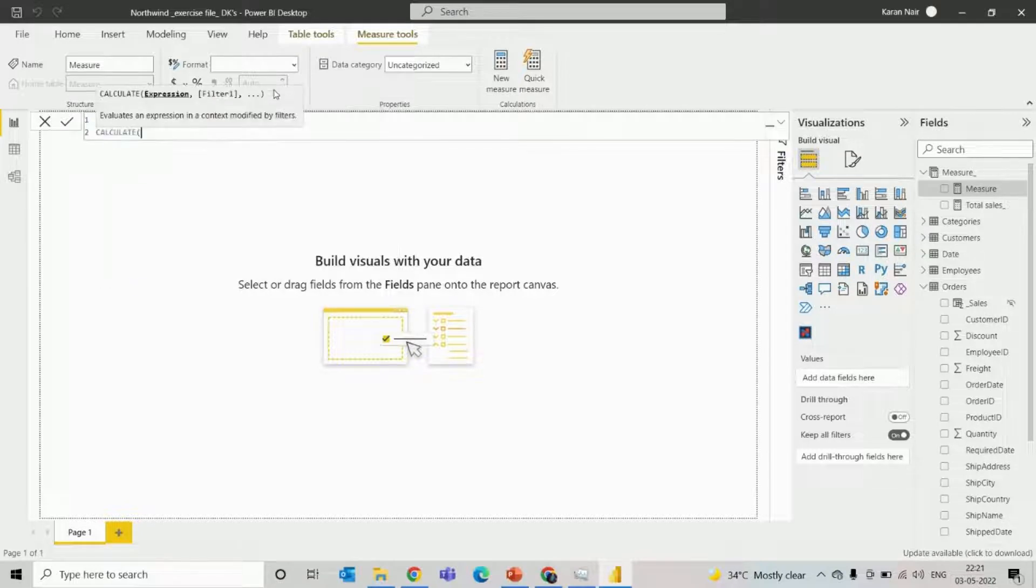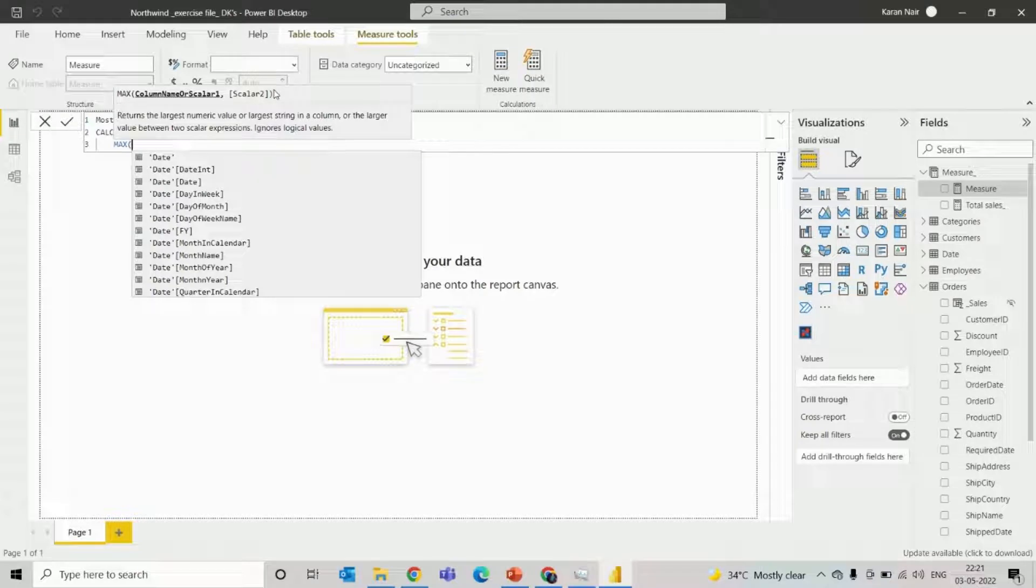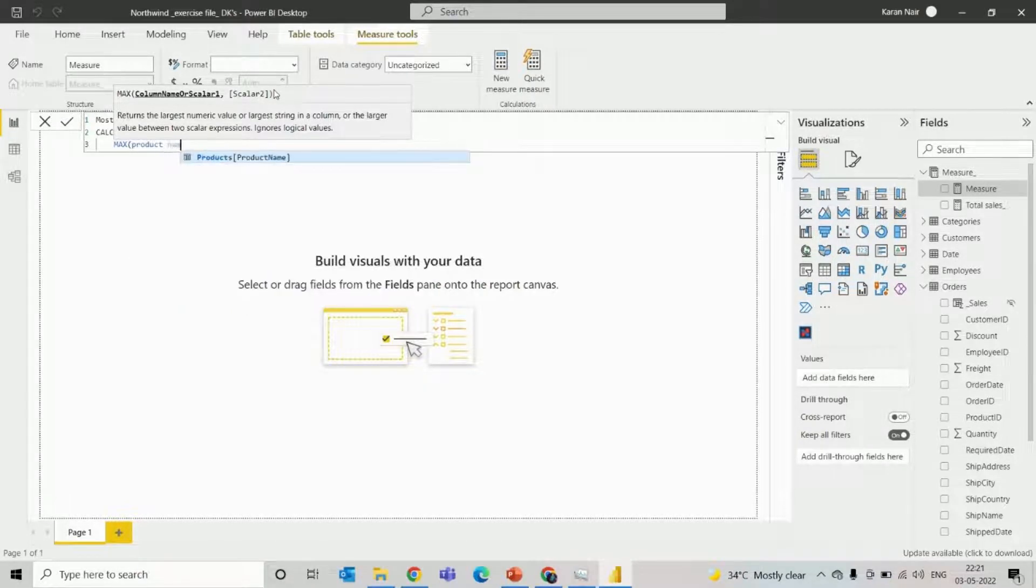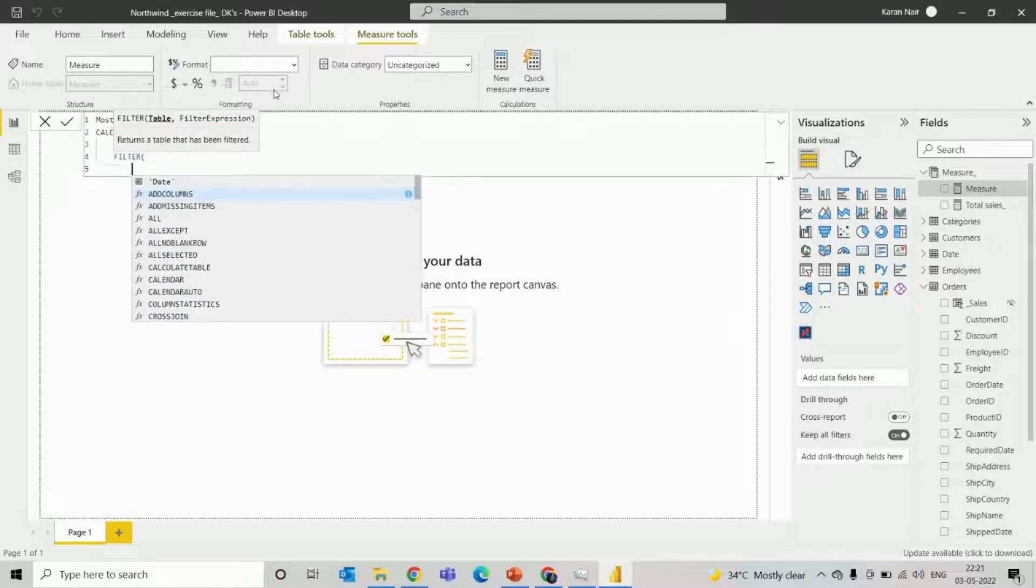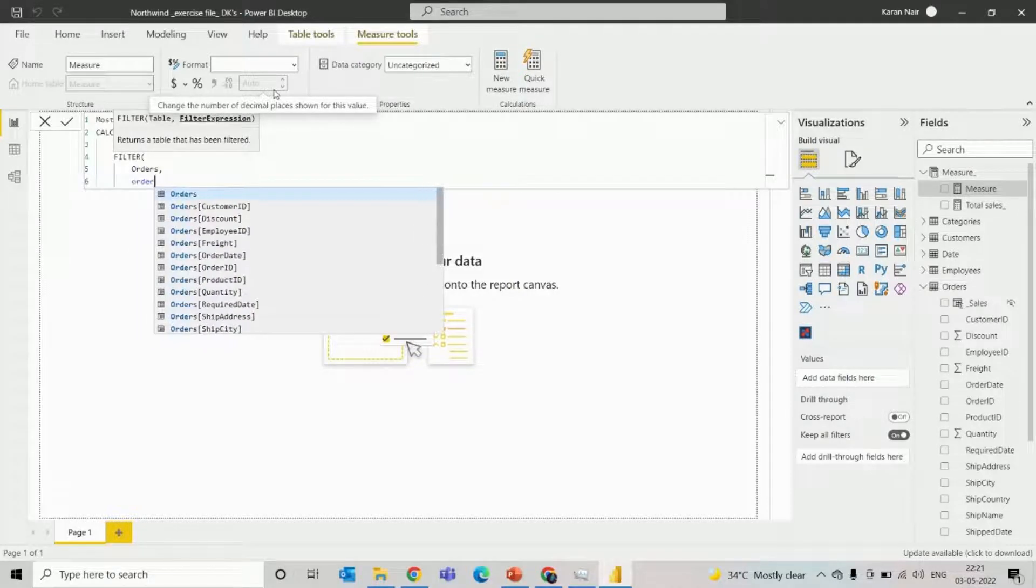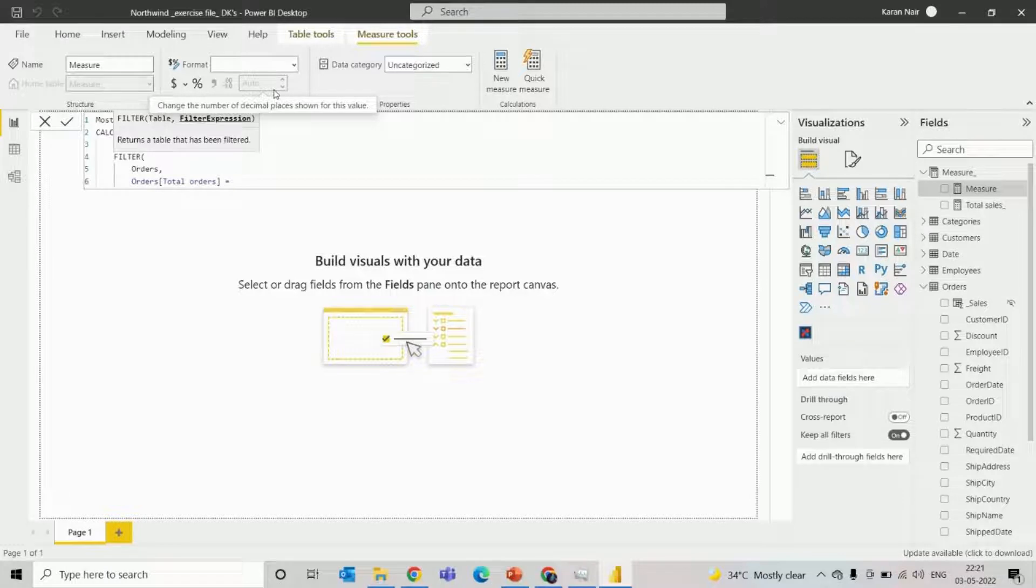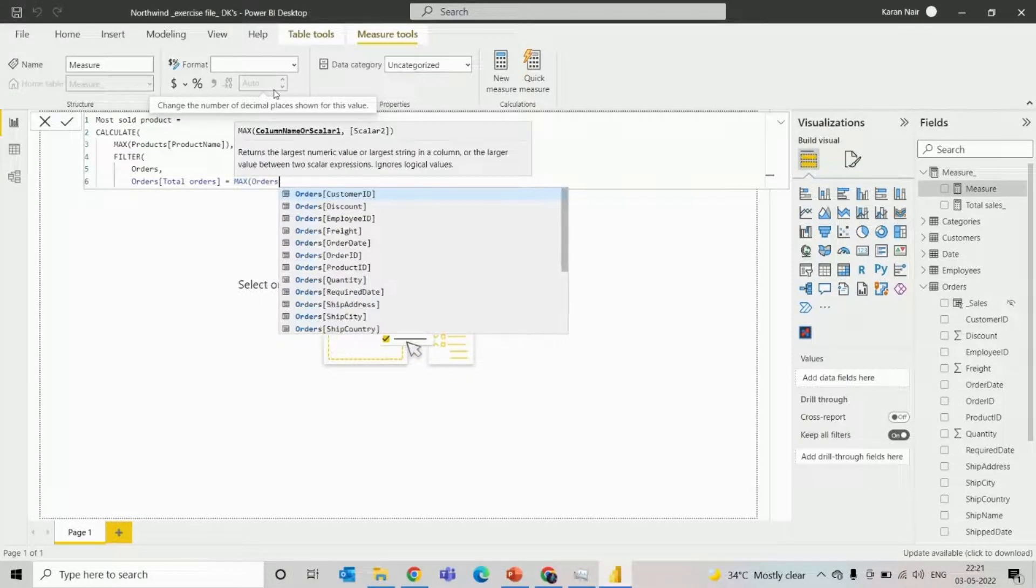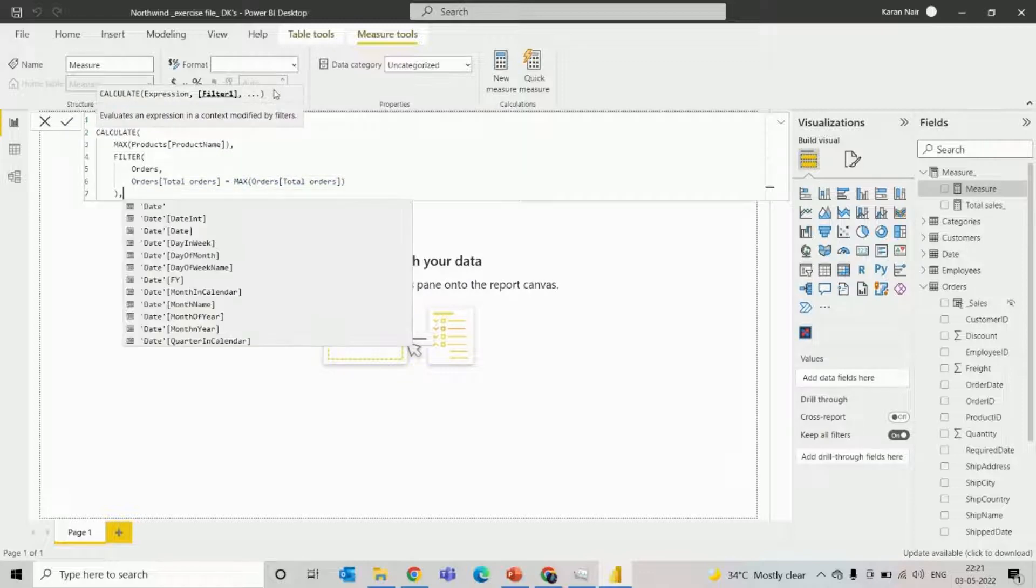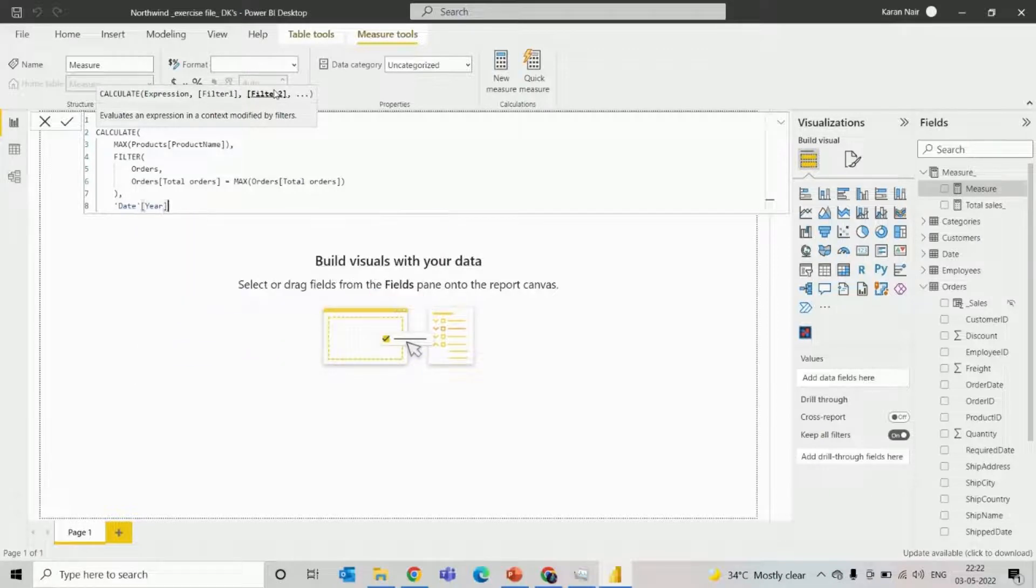Then we'll use calculate and we'll use max functions, and then specify column product name. And then we'll use filter functions for orders table, and then we'll specify the orders total orders which should be equal to the maximum of total orders. And also now we'll specify one more filter which is here.